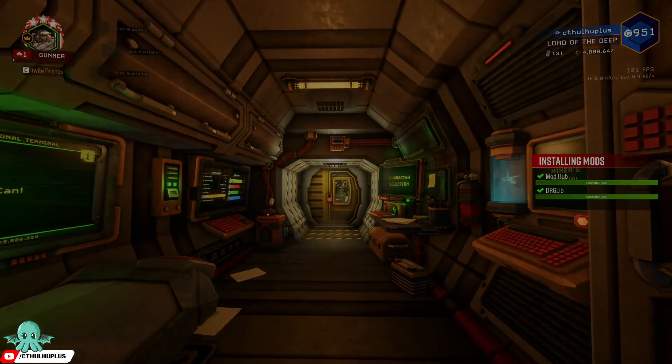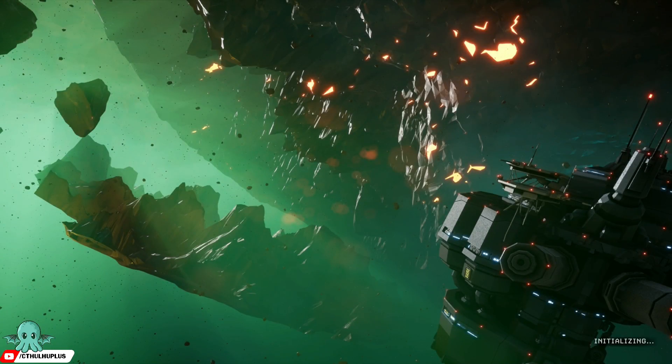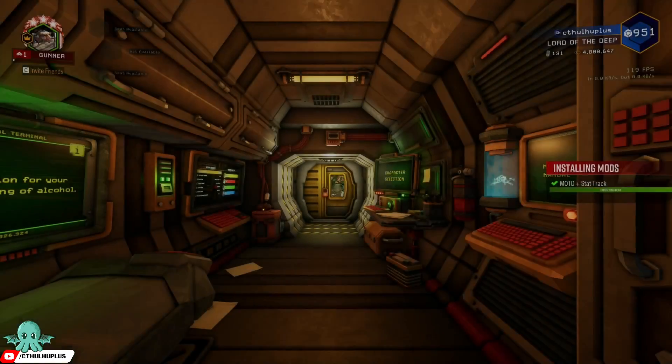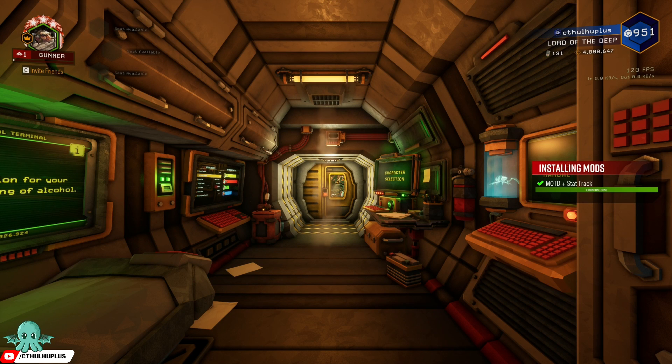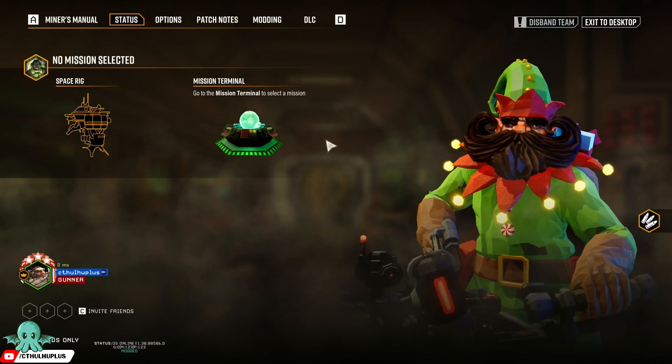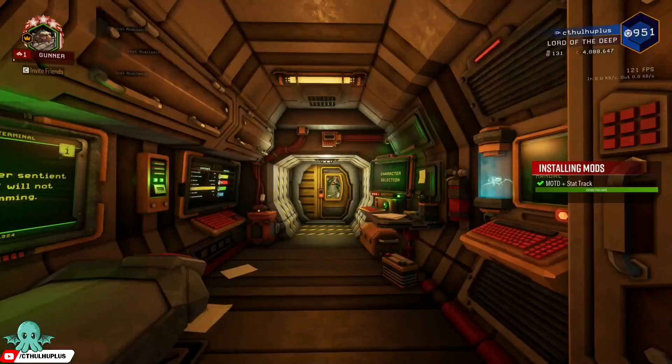Let's hit apply. There we go. Now it says message of the day, apply.